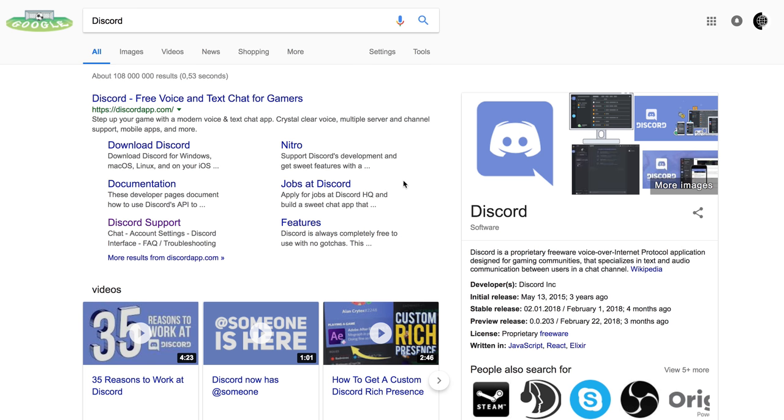Hey guys it's MJ the Students Actuary and in this video I want to talk about the actuarial discord group that I've created.